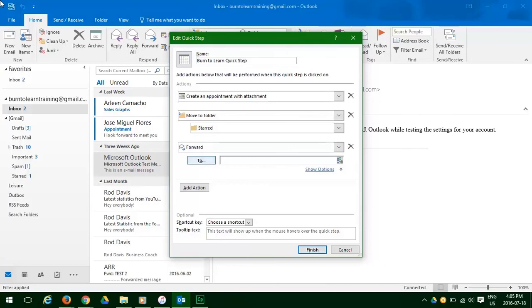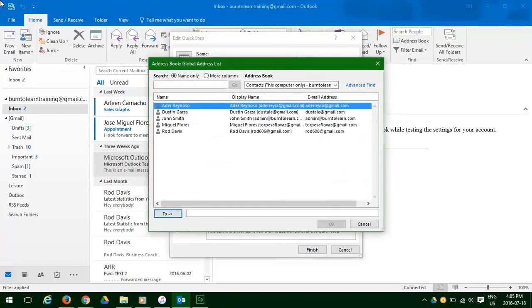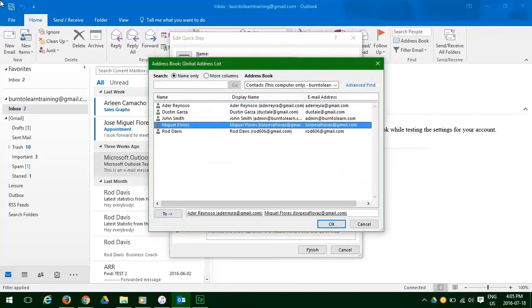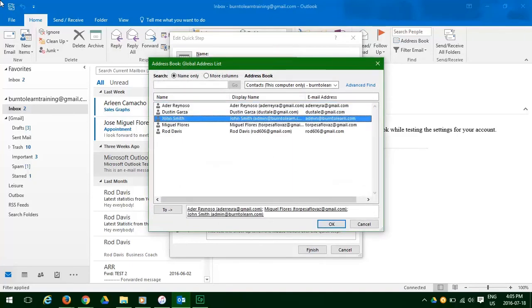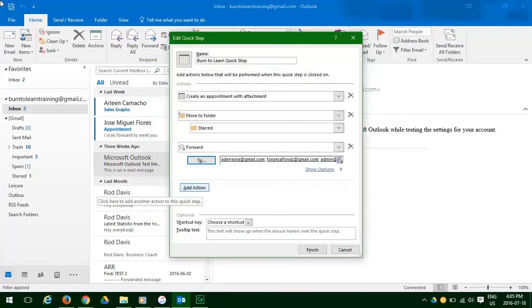It's going to ask forward to whom, so we then click our address book and choose the names we want. When we're comfortable with that, we'll add the fourth action.